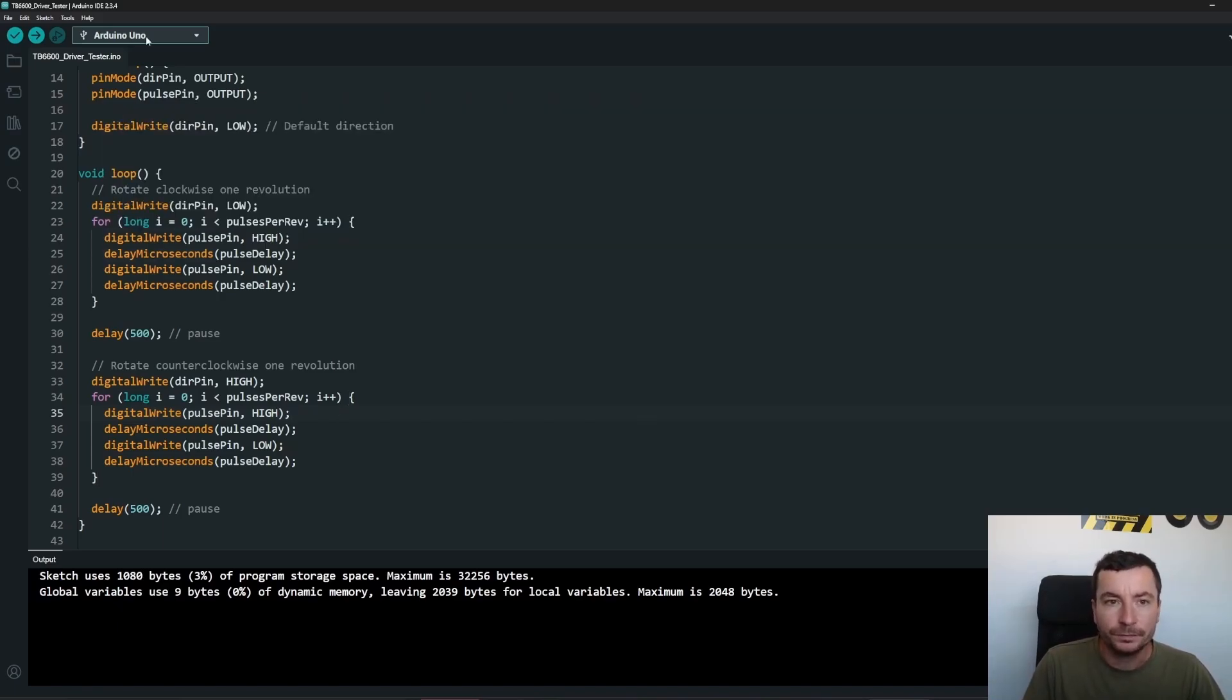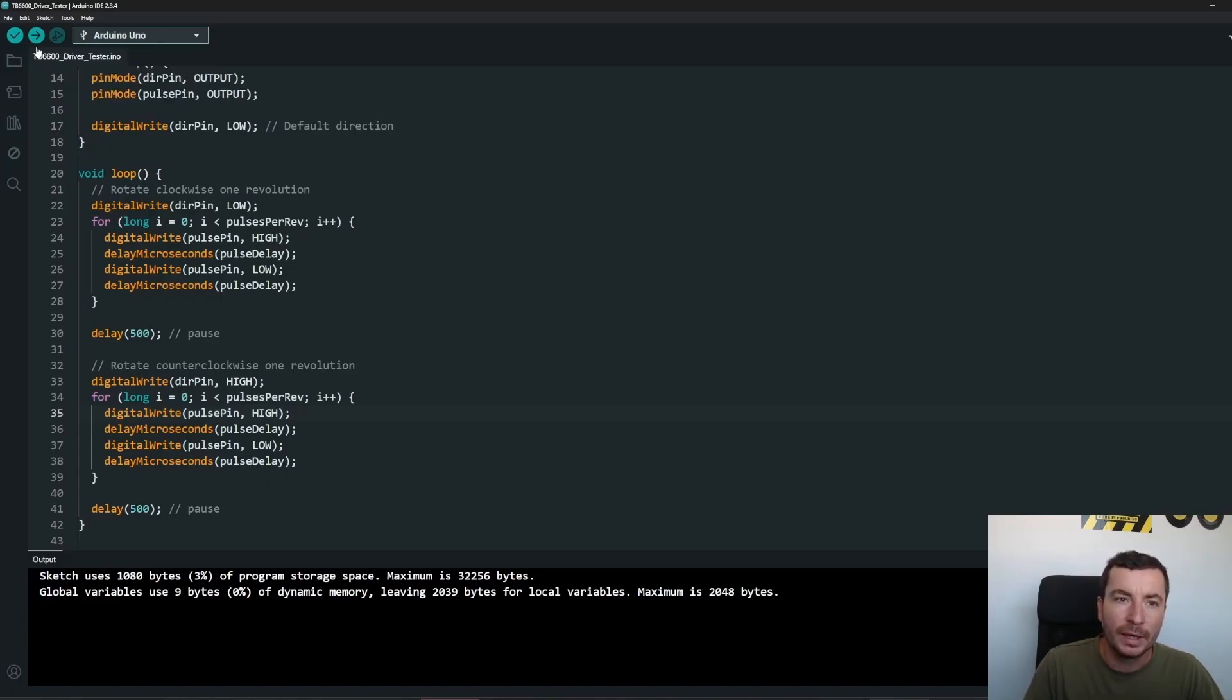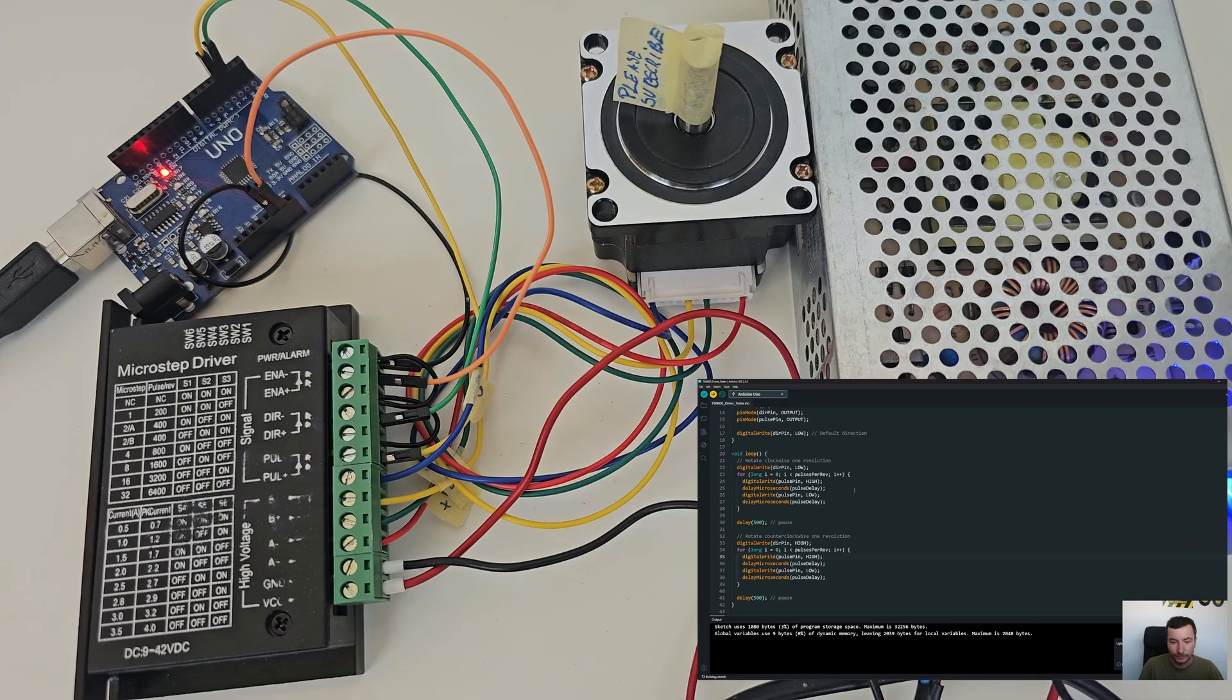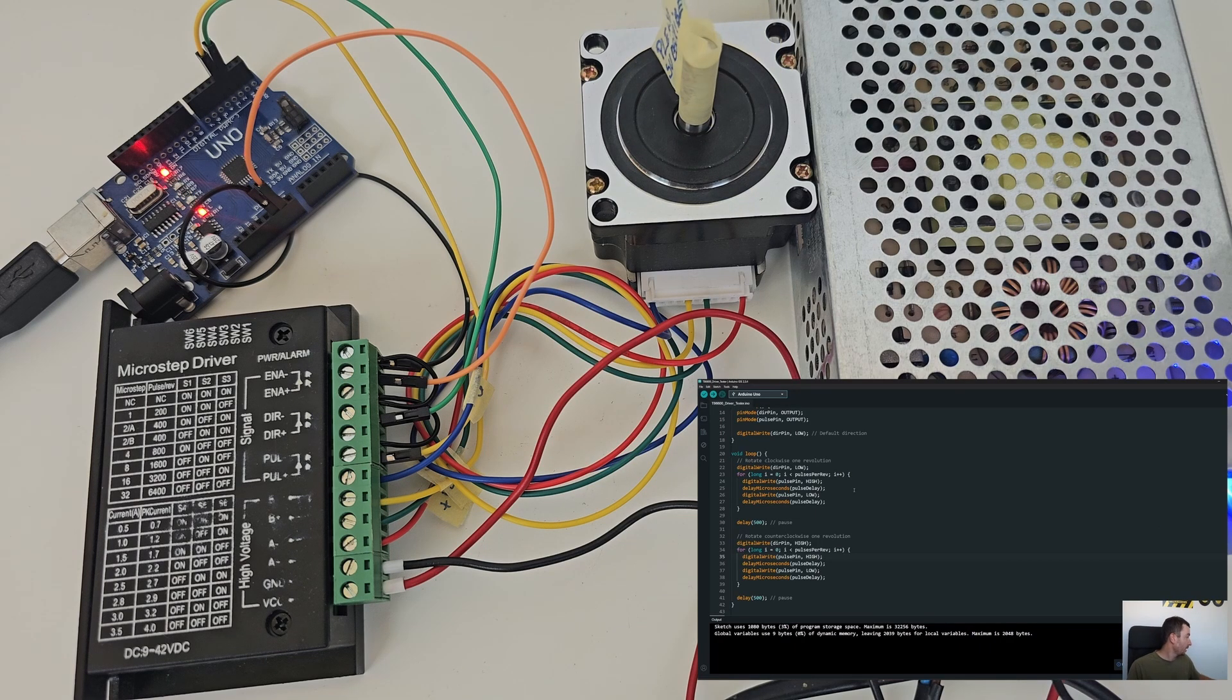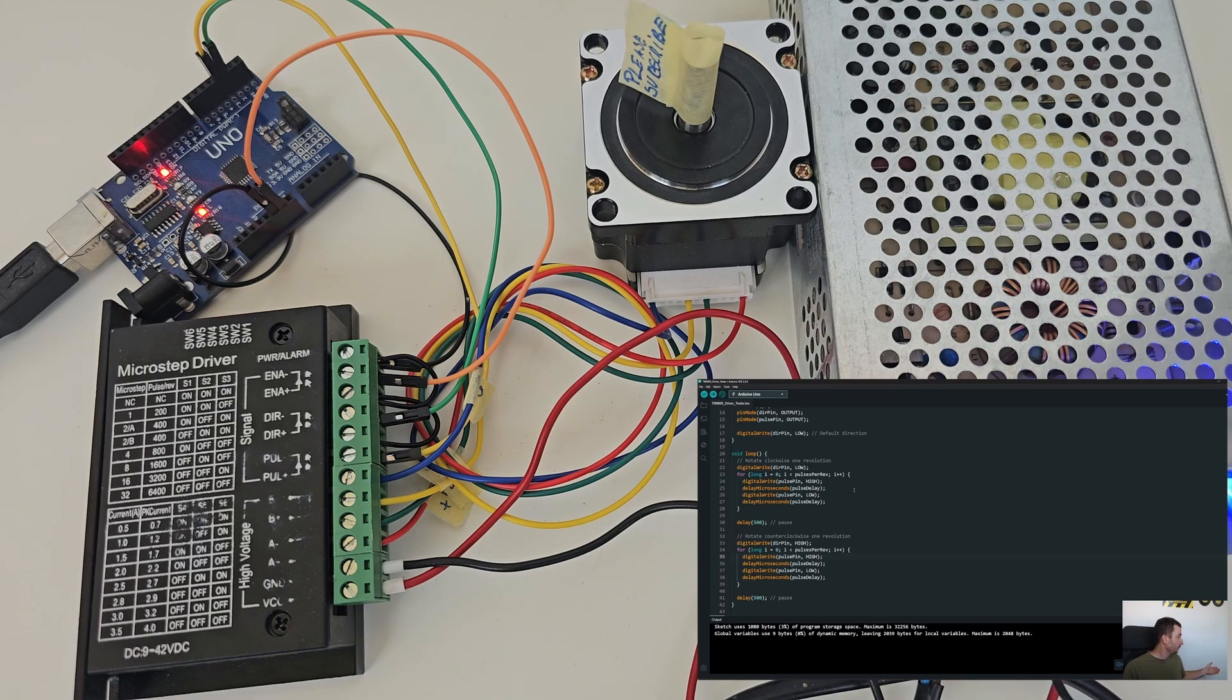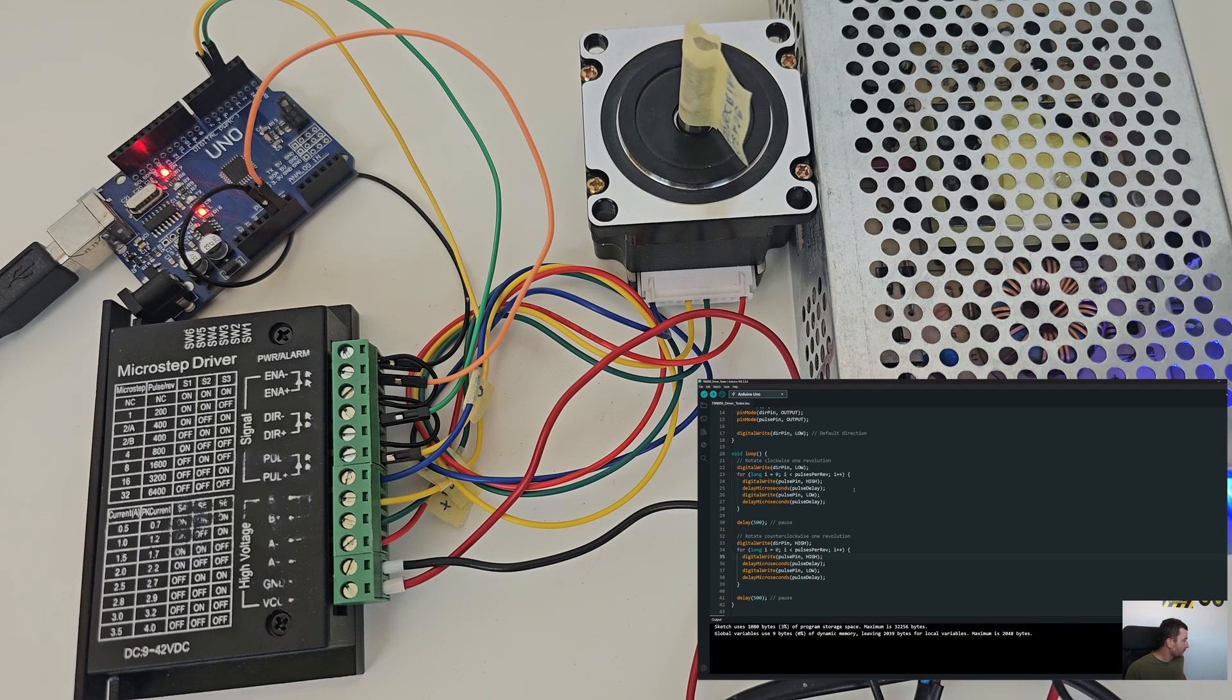So let's check. I have my Arduino Uno on COM port number 4, I select it and I will upload the code. And as you see, this seems to be working.